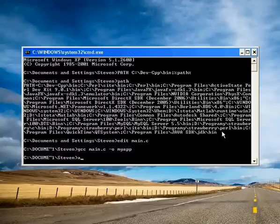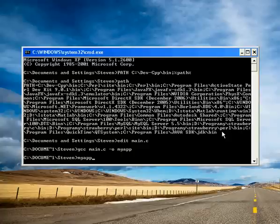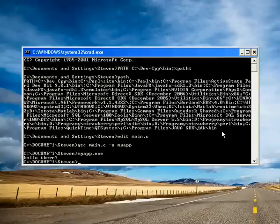And now we can run our application. Myapp.exe. And hello there.